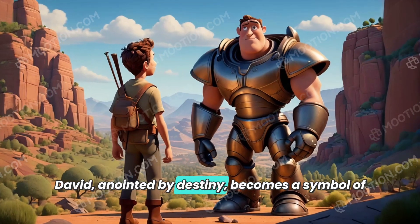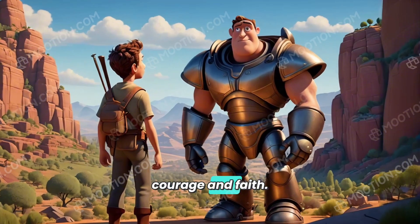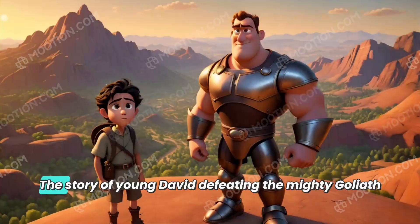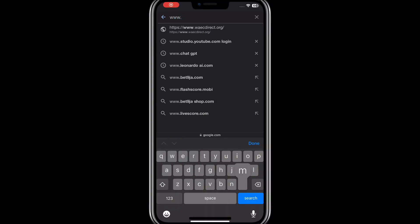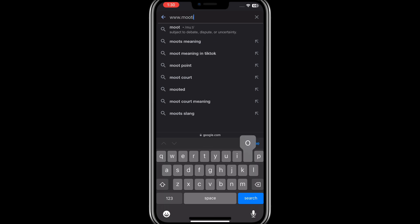Hello guys, and welcome back to the channel. So this is how you can make that animation that I just showed. Go to your search engine and type www.motion.storyteller.com — I'll put it on the screen.